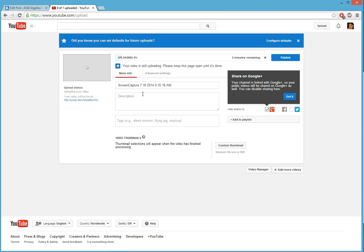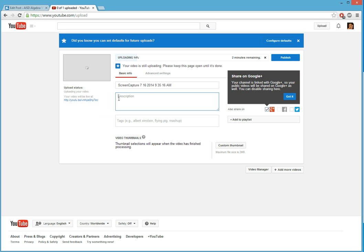And now it is going to process, upload. I can put my title here, my description here so that when people are looking for videos to watch, they can briefly read what my video is about.